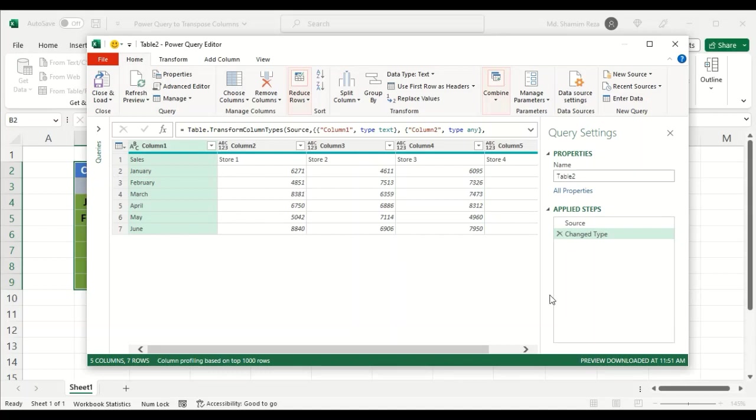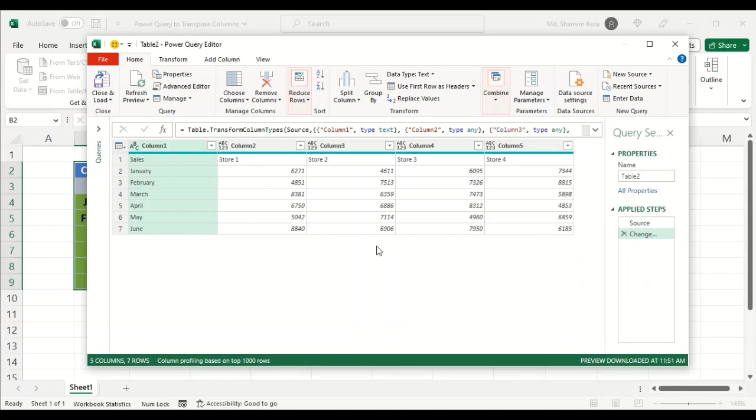The table earlier has been imported to Power Query. The months here are in rows and the stores are in columns. What we need to do is make the stores into rows and the months into columns.